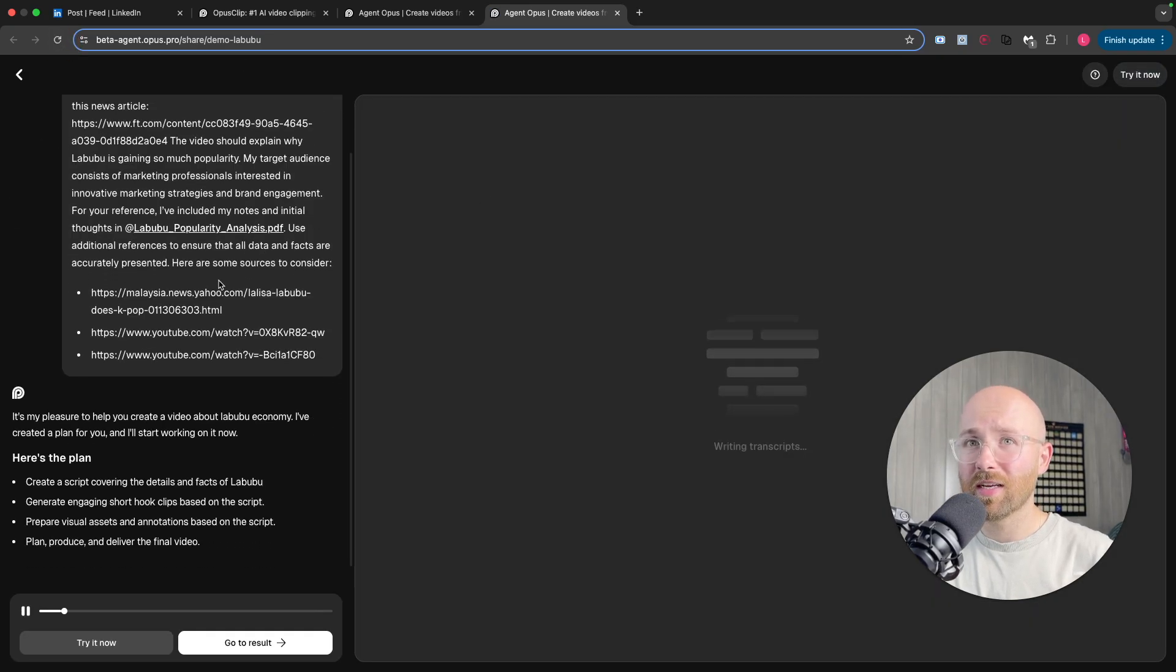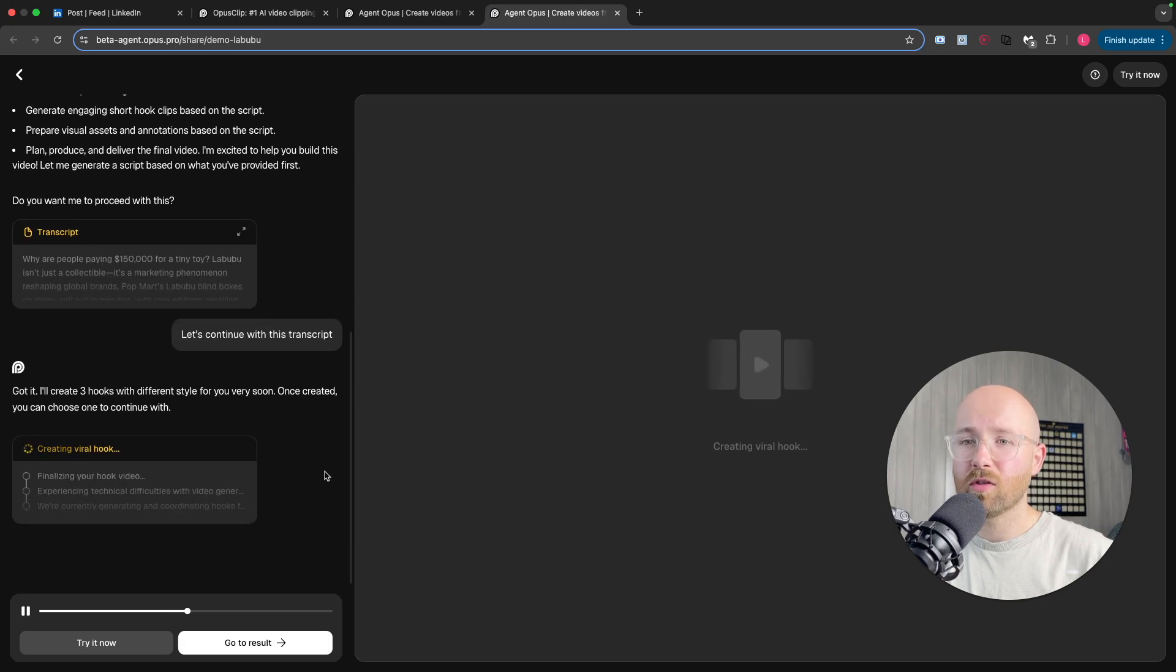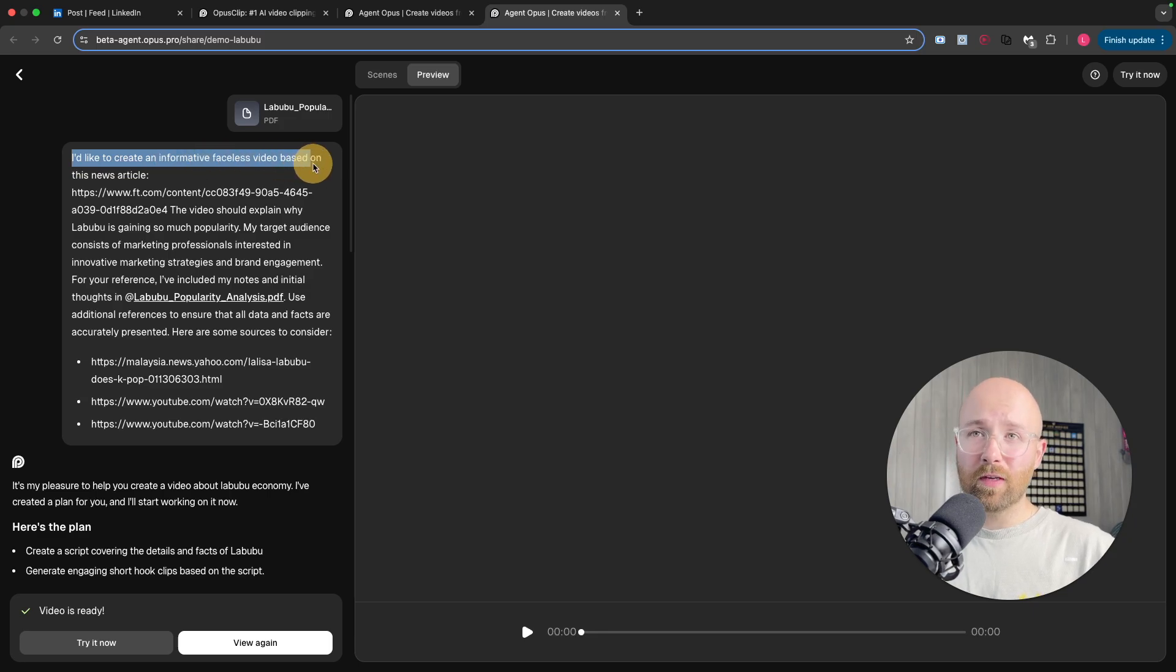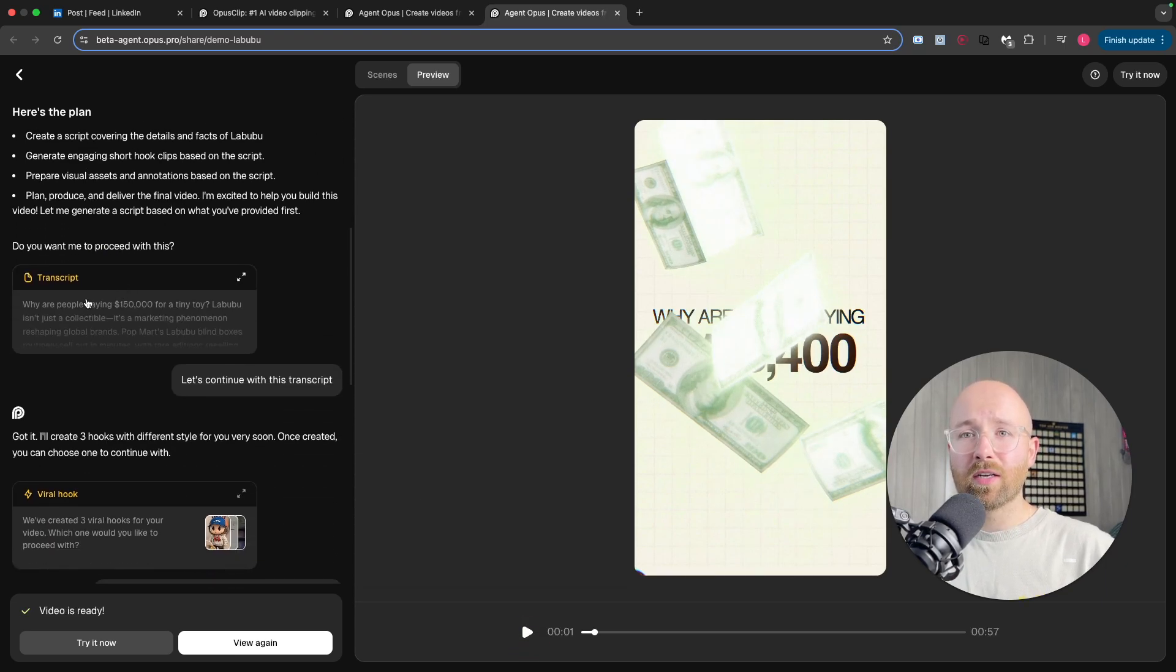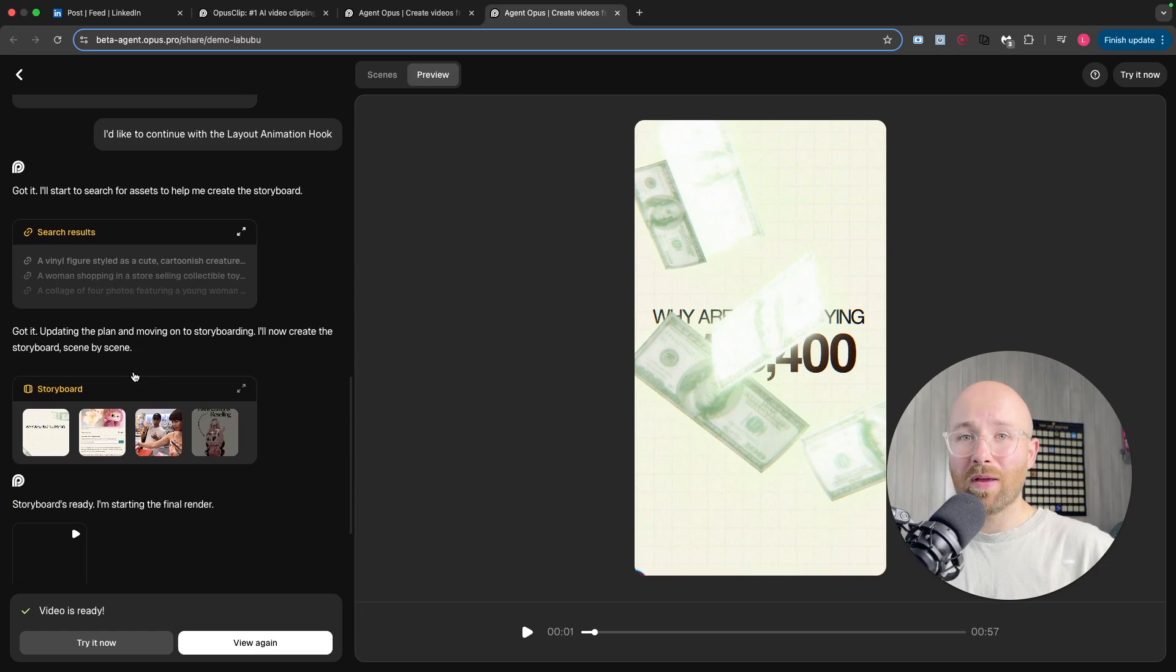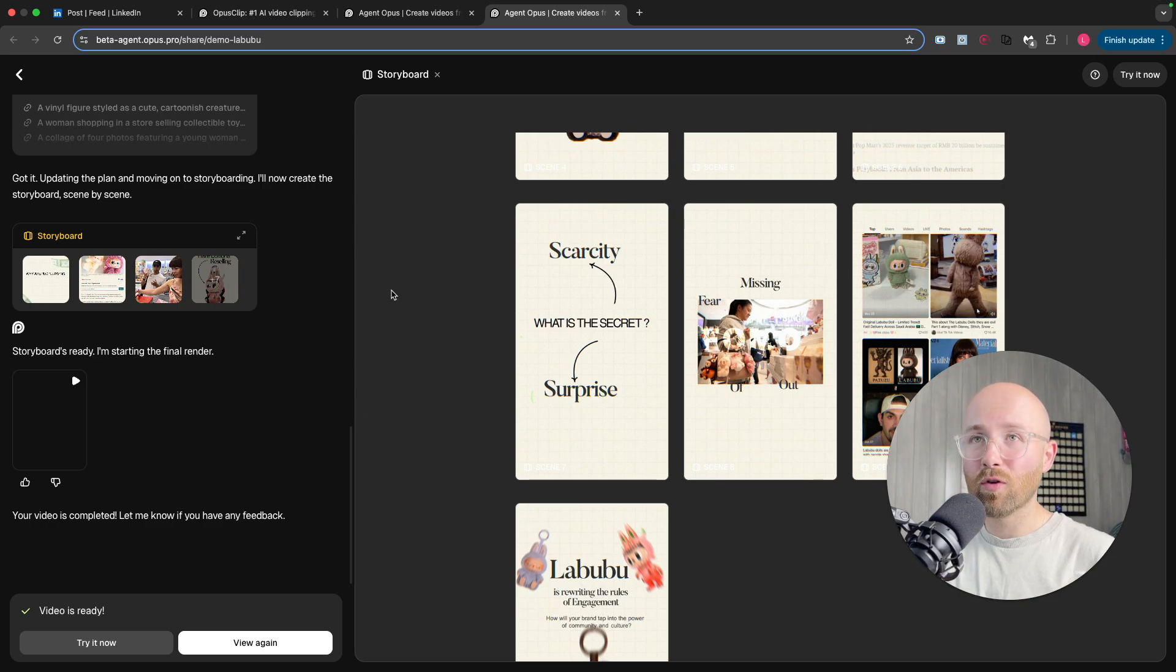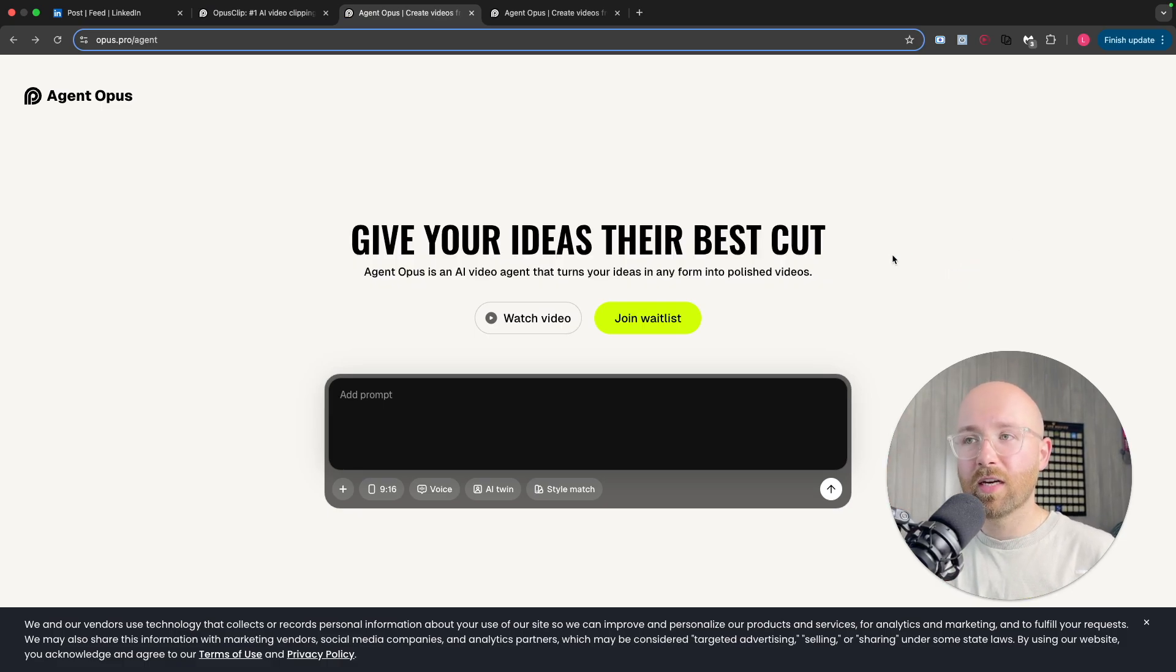Initially, you give it this thing here, right? I'd like to create an informative faceless video based on this news article. Then it goes away, creates a plan, creates a transcript. You click continue, it creates a viral hook, then it searches for assets based on this video, creates a storyboard for the video. That's absolutely nuts. Then based on that, it renders it into a full video with an AI voiceover. Basically you give it your idea, you could just give it news articles and every news article it can make an entire video from.